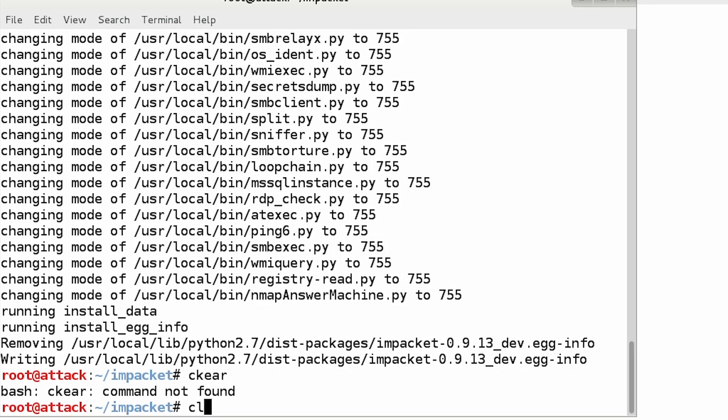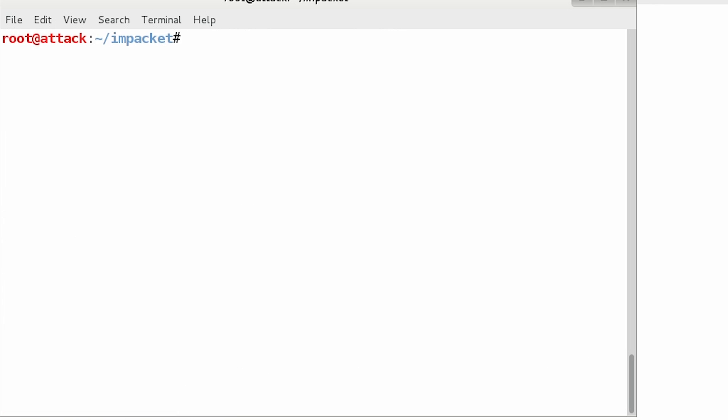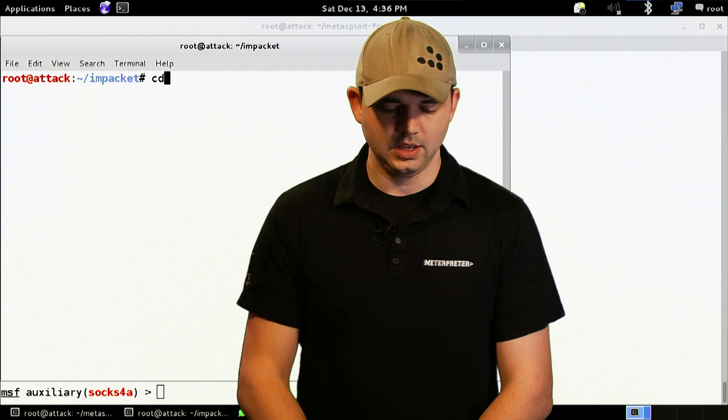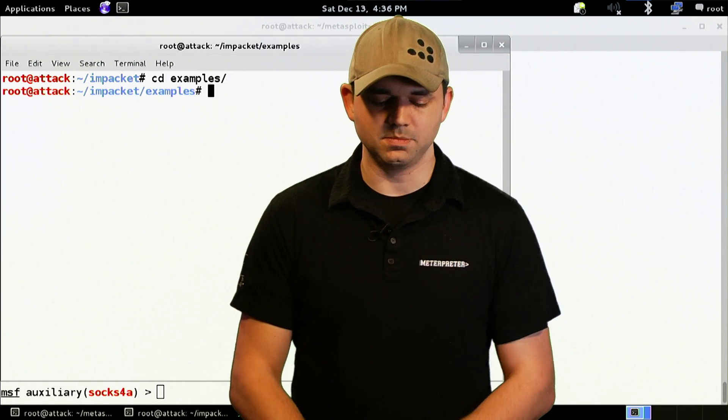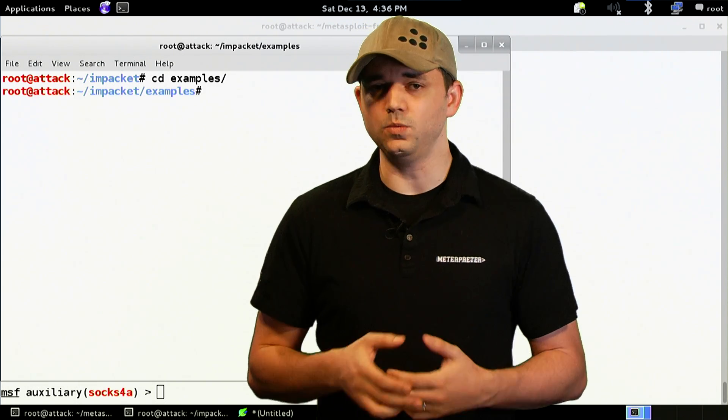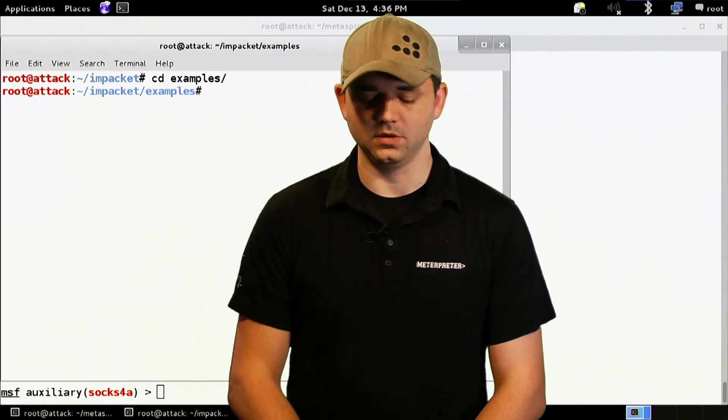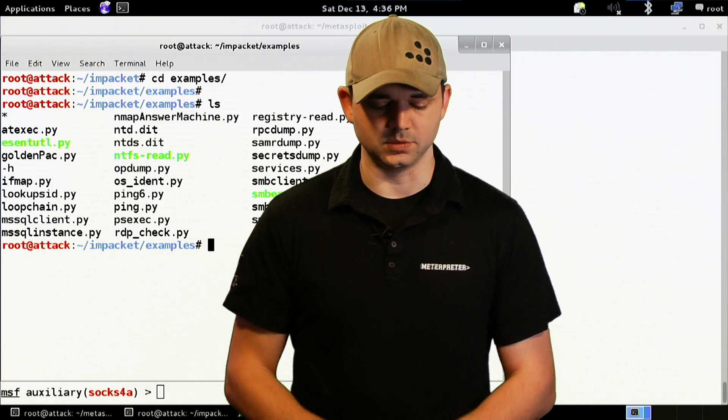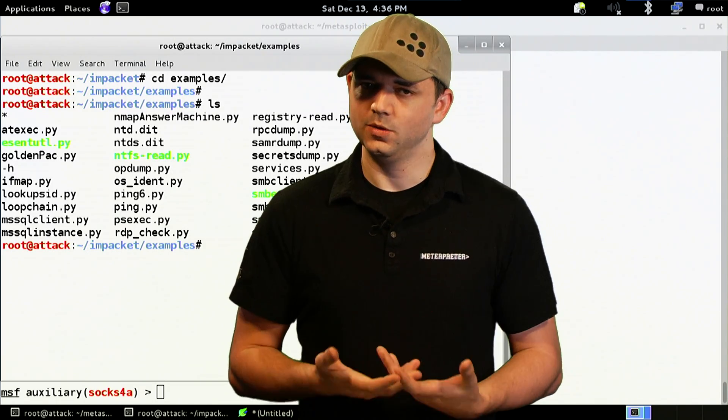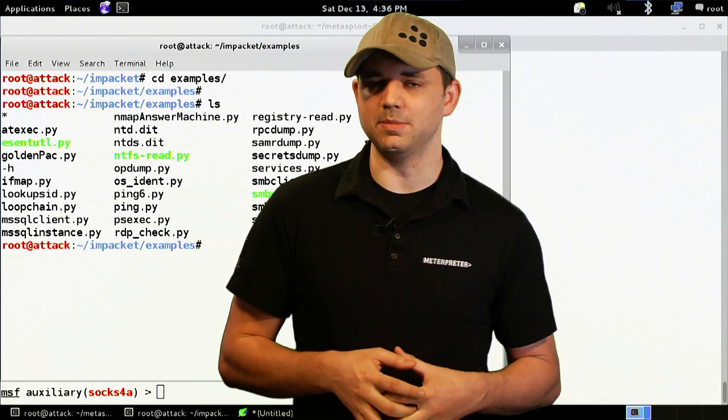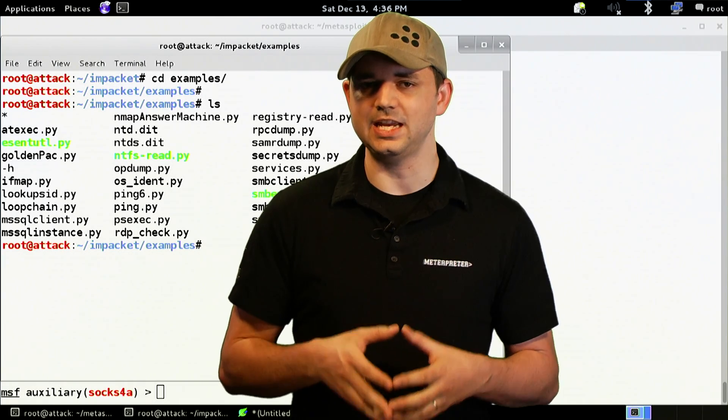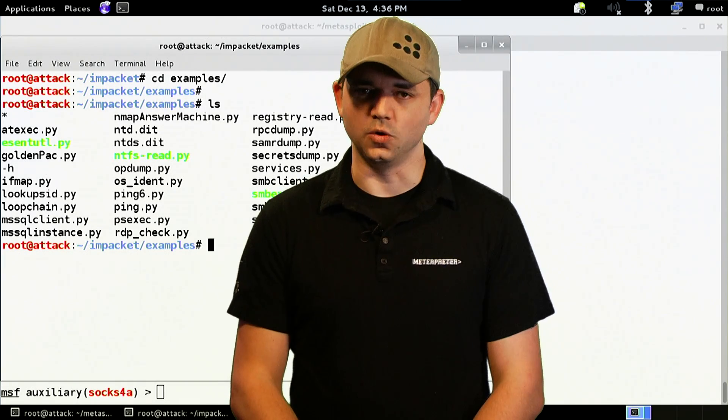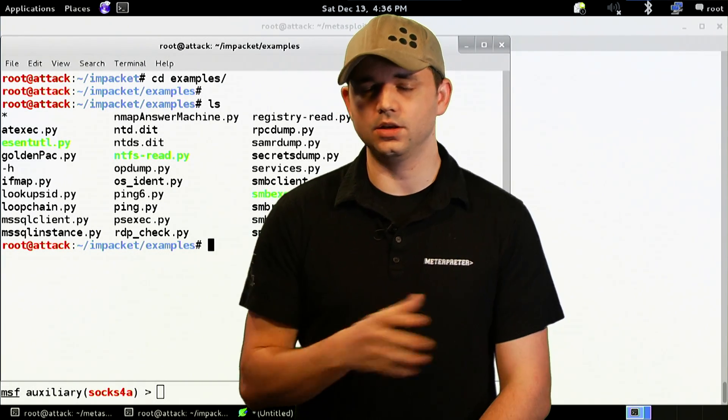That's it. And we already have this done, so we don't have to worry about anything in there. And it actually has a bunch of examples. And we could go ad nauseum in these examples, but one of the biggest, coolest recent ones was the MS14068 example, which is called GoldenPack.